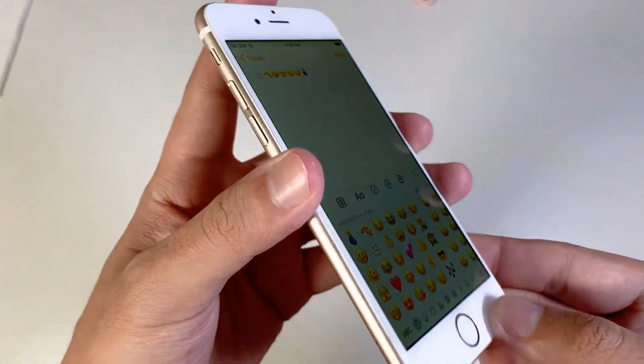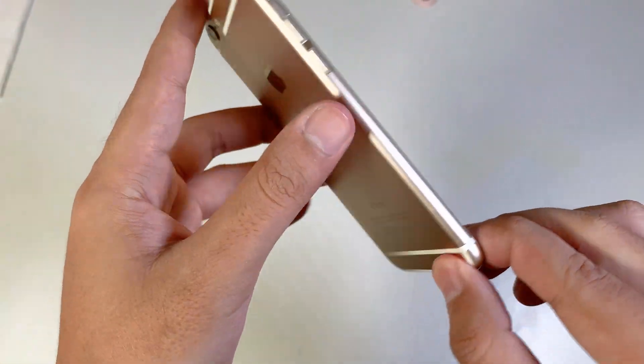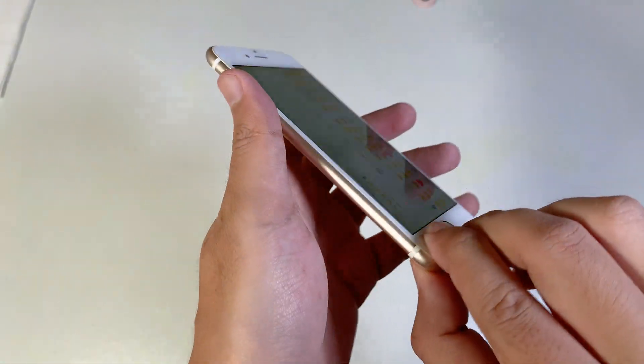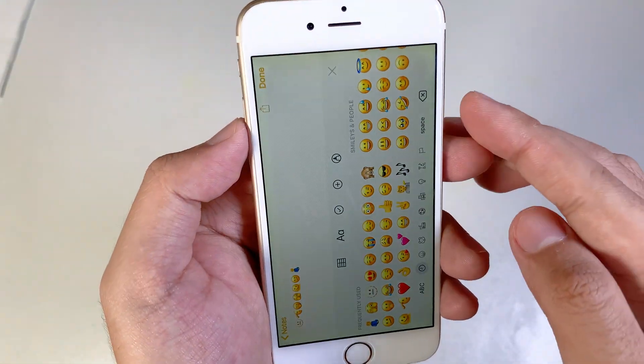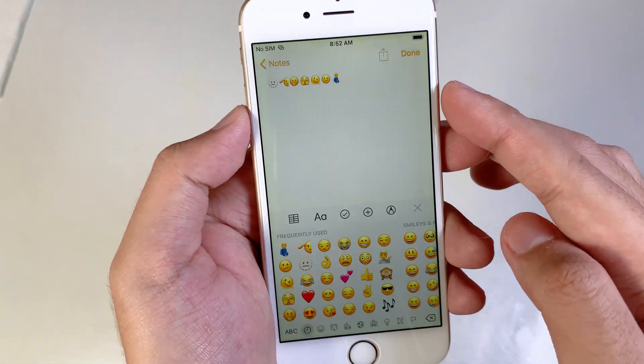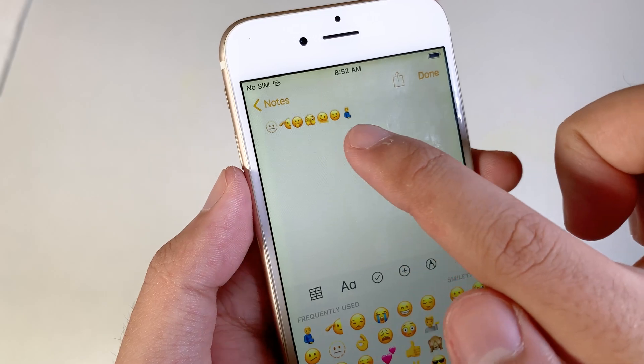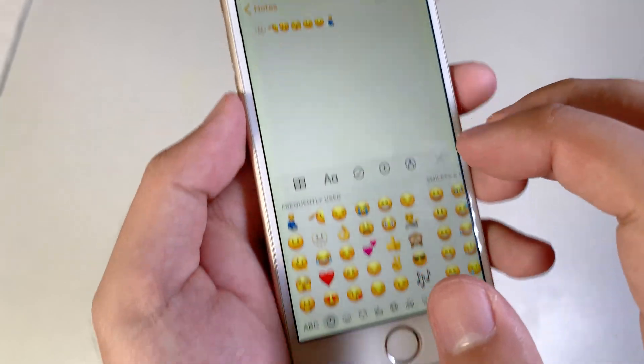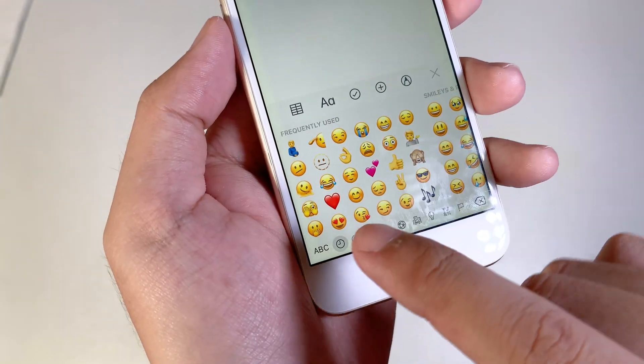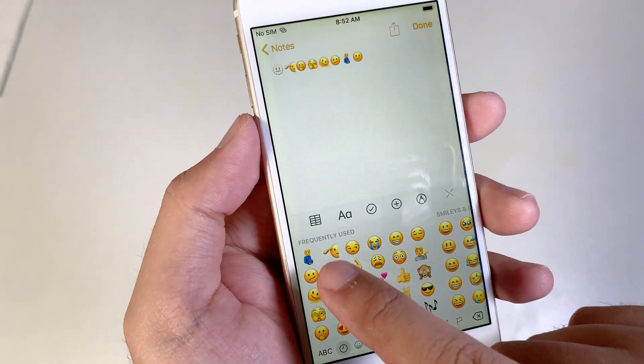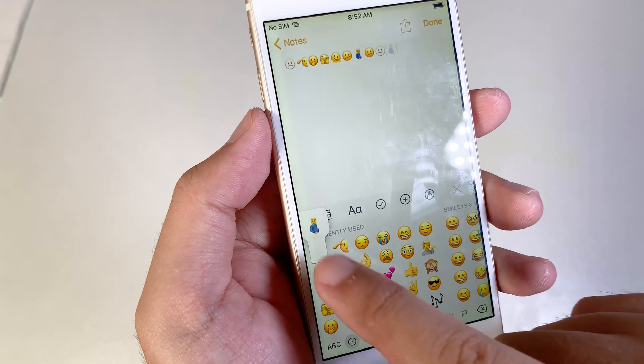This is my iPhone 6. It is actually on iOS 12, but you can see I got some of those new emojis. These are some of the new emojis and you can see I can type on my keyboard right there.